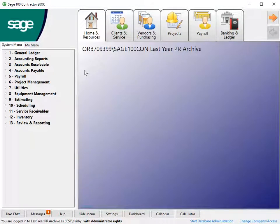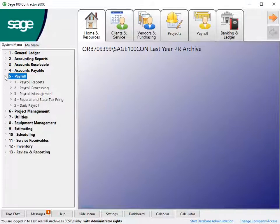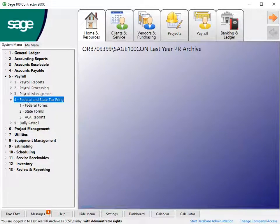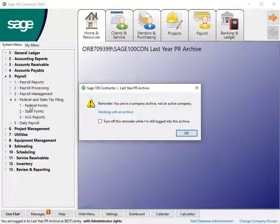After you log into the archive and you're ready to begin the W-2 process, open payroll, federal and state tax filing, and federal forms. A message displays when you work in archive company data folders.